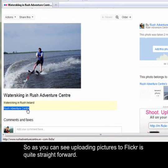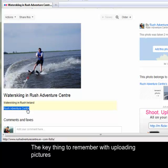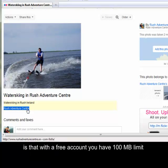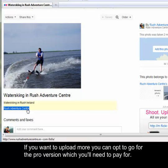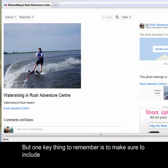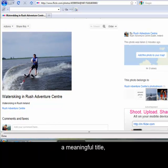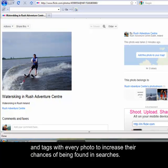So as you can see, uploading pictures to Flickr is quite straightforward. The key thing to remember with a free account is that you have a 100MB limit which will allow you to upload approximately a couple of hundred pictures. If you want to upload more, you can opt for the pro version which you'll need to pay for. But one key thing to remember is to make sure to include a meaningful title, description, and tags with every photo to increase their chances of being found in searches.